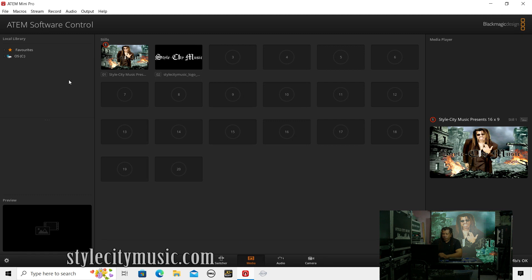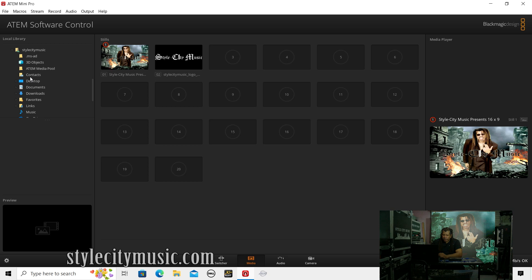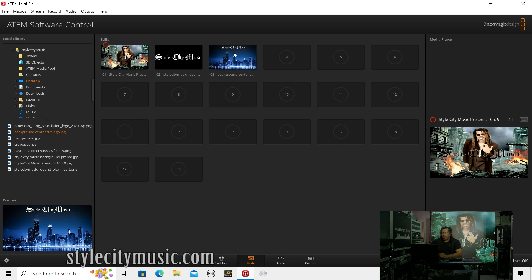I don't see what I want loaded, so I'm going to find it on the desktop. And this image is called Background Center Cut. I'm going to drag this into the still store.